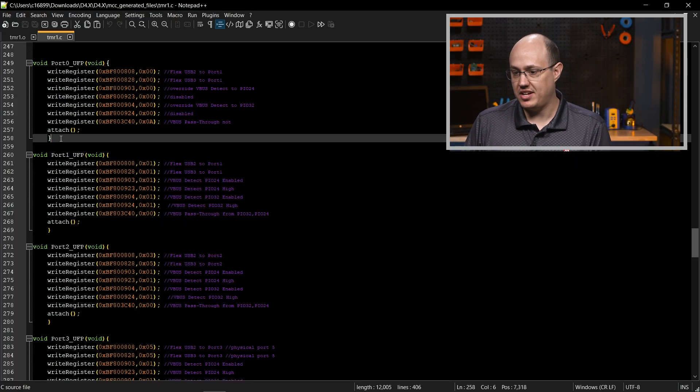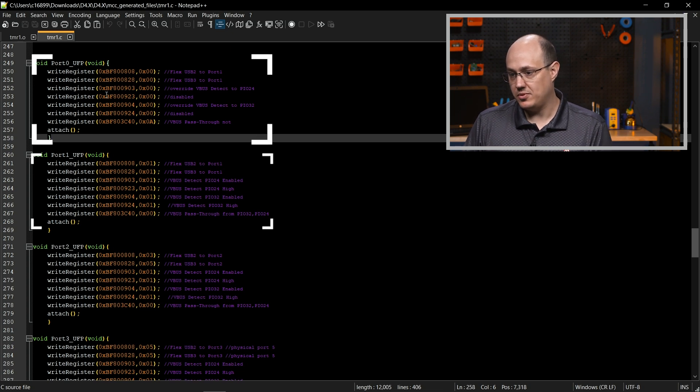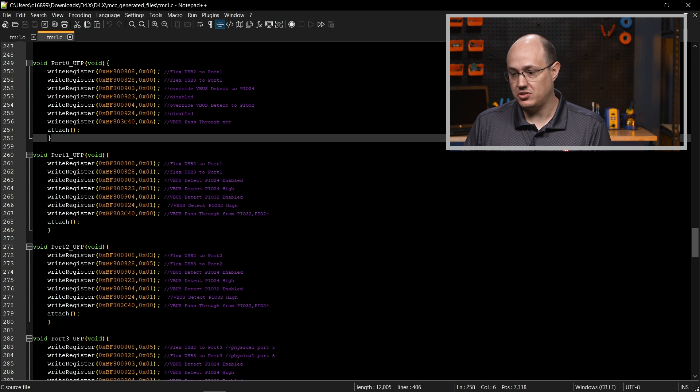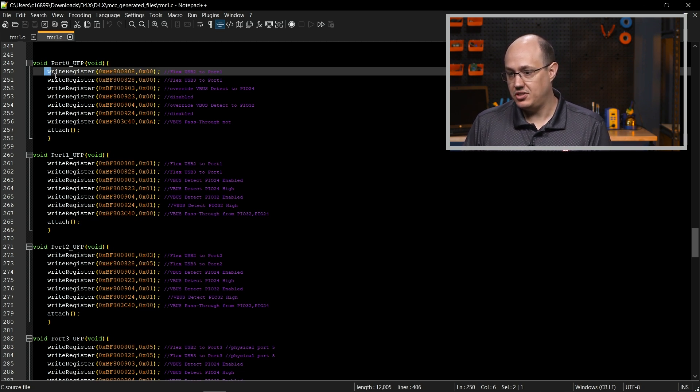Alright, what do we see in this snapshot of code? As you can see here, there are different blocks. Each block corresponds to a different port.